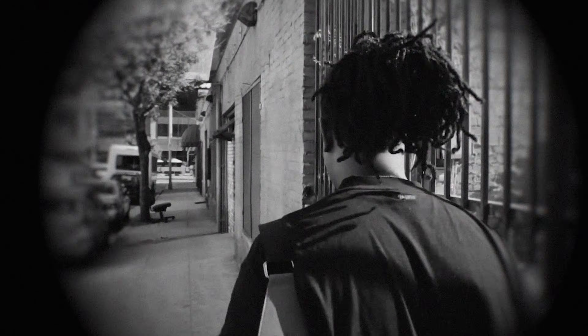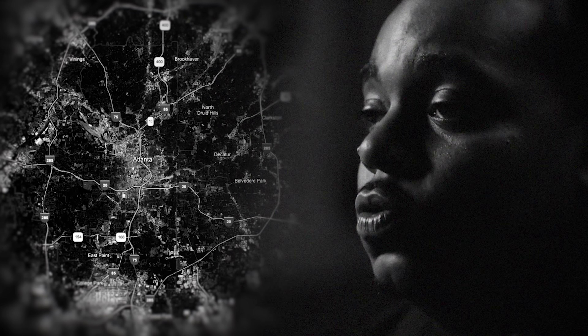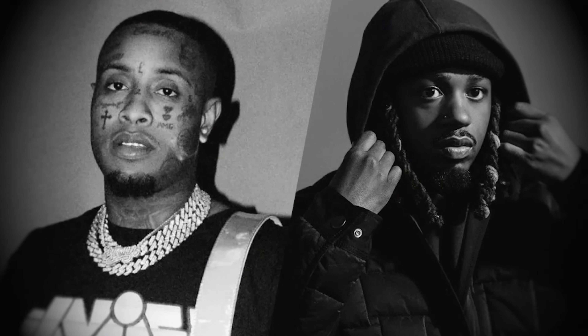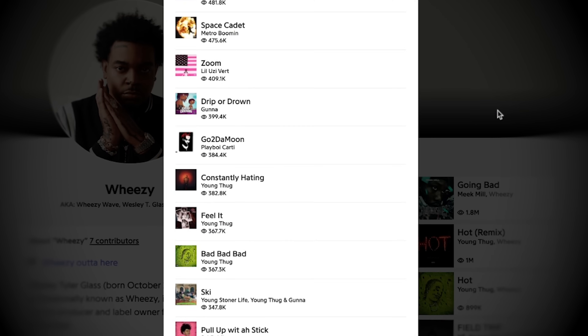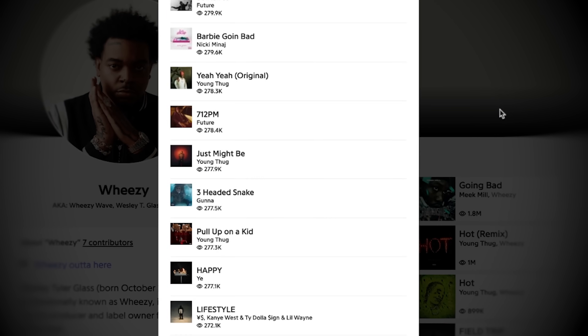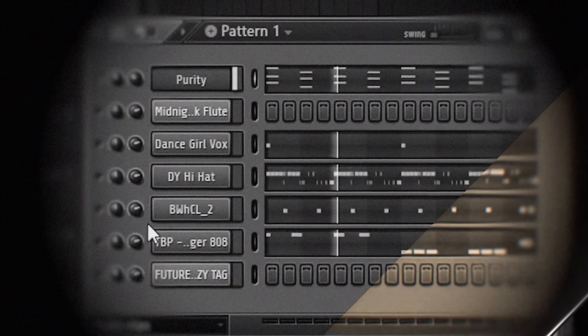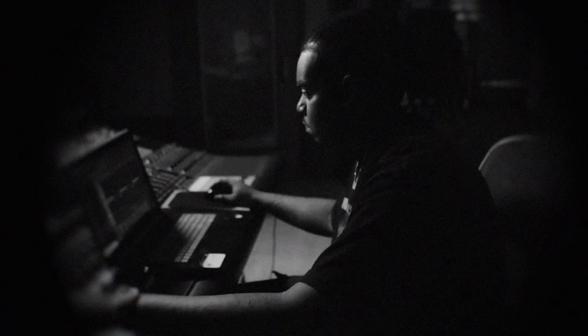If you somehow don't know who Wheezy is, he is an Atlanta-based super producer in the same league as Southside and Metro Boomin. For the last 10 years, Wheezy has been in the background producing for all of the biggest artists, responsible for some of their biggest hits to date. With his distinctive unorthodox drum patterns and textural, bouncy melodies, Wheezy has cemented himself in rap history as one of the GOAT producers.